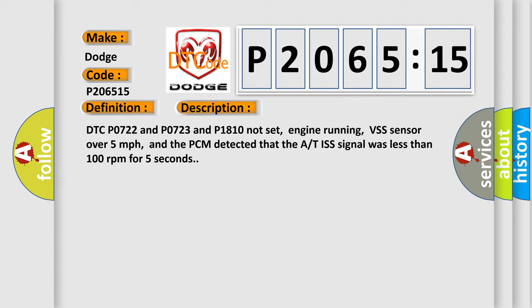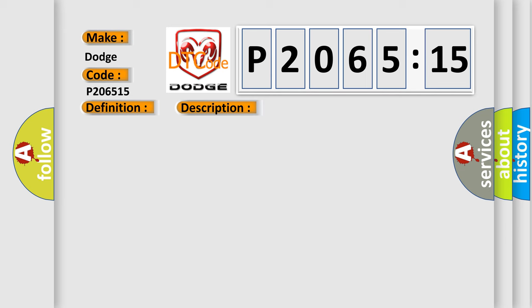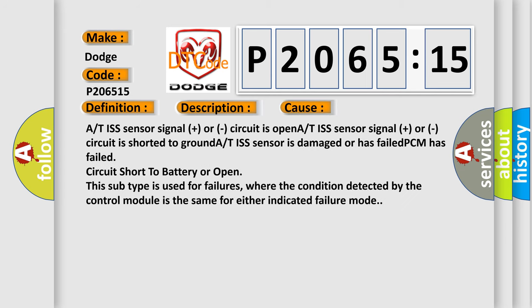This diagnostic error occurs most often in these cases: A/T ISS sensor signal plus or circuit is open, A/T ISS sensor signal plus or circuit is shorted to ground, A/T ISS sensor is damaged or has failed, PCM has failed, circuit short to battery or open.